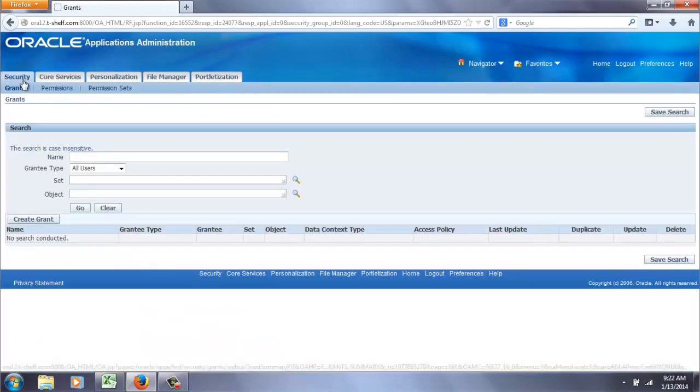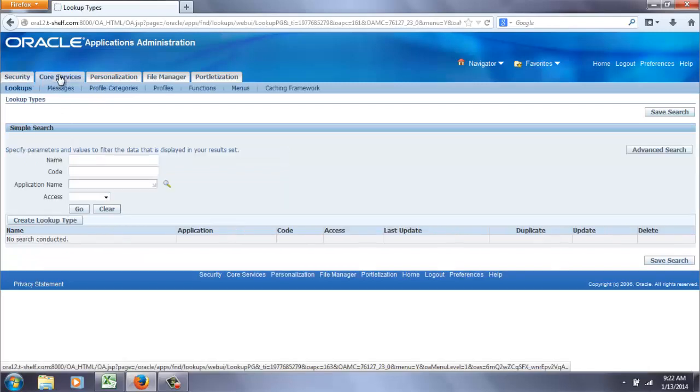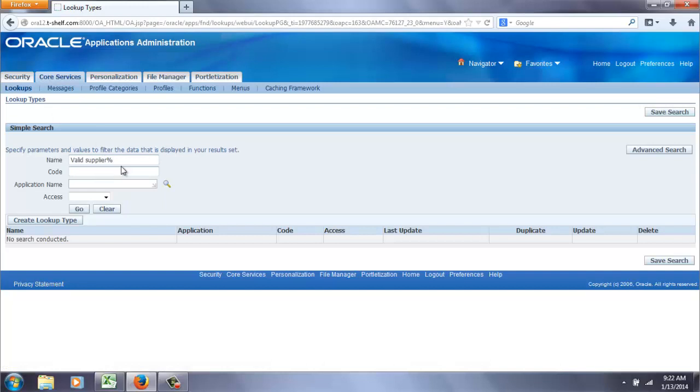And then we want to go to core services, lookups. And then we want valid supplier.